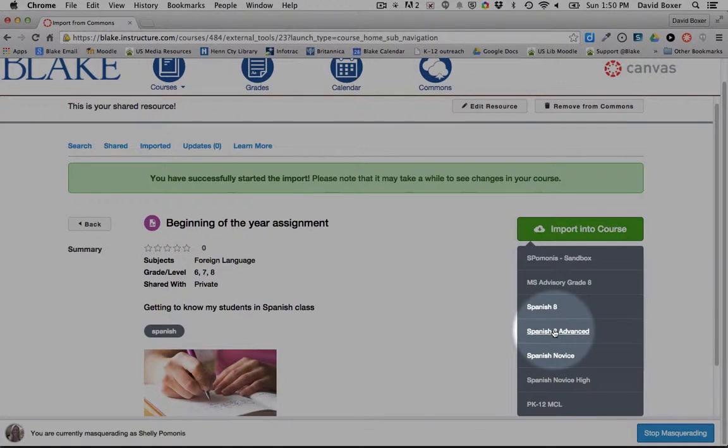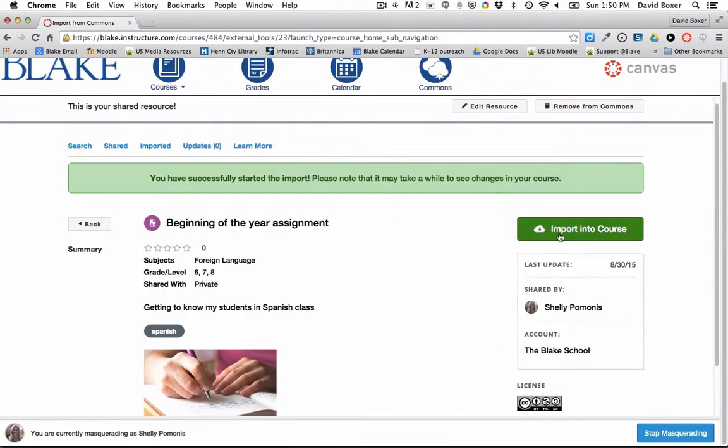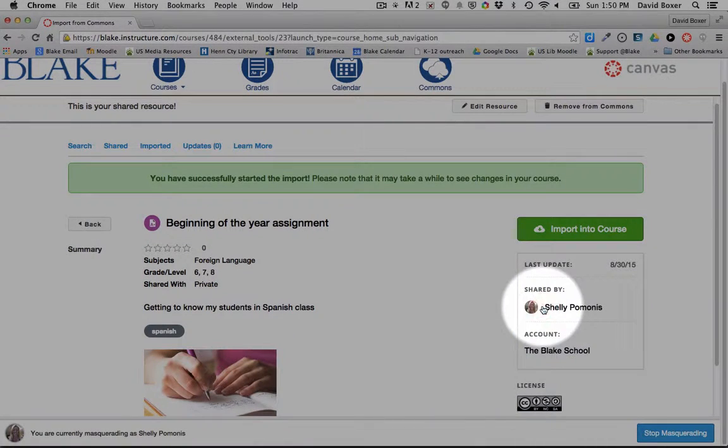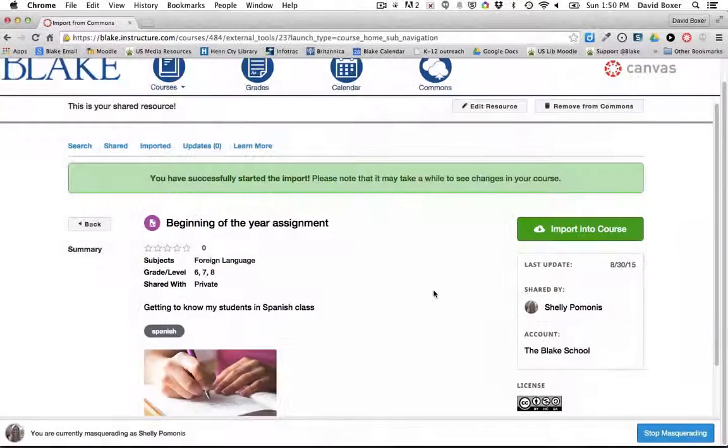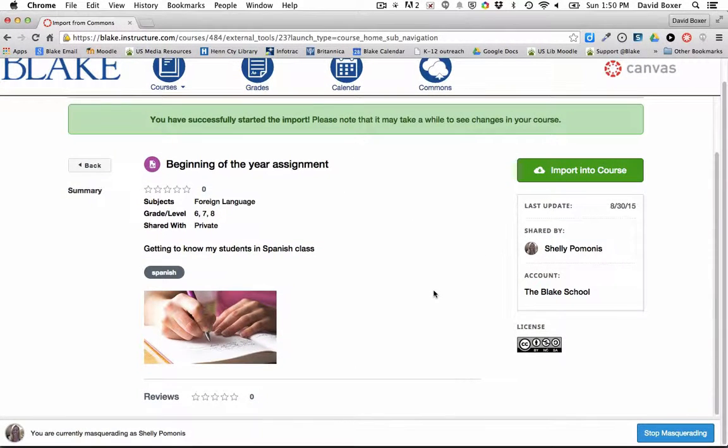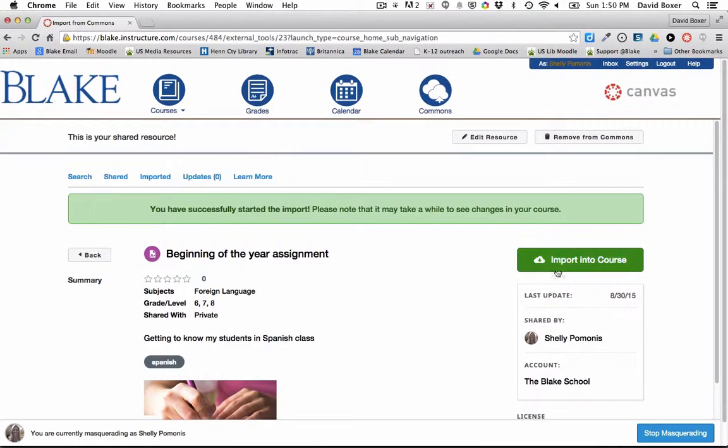But then I can also bring it into Spanish 8 and Spanish 8 Advanced. So I can bring this into all of my courses from one stop, from one button.